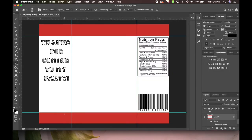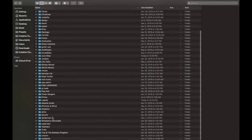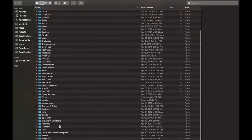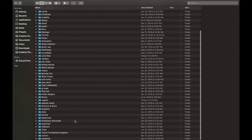Hey guys, it's Rell here from Sunny Ray and Creations, welcome back to my channel. Today we are finally here with the chip bag design video - it's been almost a month since I made my chip bag template. I haven't done a Rugrats theme yet and I see that's pretty popular right now, so maybe we'll do Rugrats.